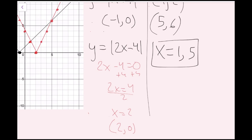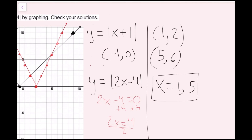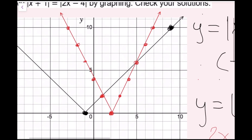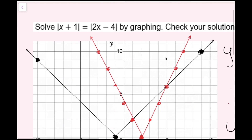To check, I plug both values back in. For x equals 1: the absolute value of 1 plus 1 is the absolute value of 2, which is 2. On the other side, 2 times 1 minus 4 is negative 2, and the absolute value of negative 2 is 2. It works. For x equals 5: the absolute value of 5 plus 1 is 6; and 2 times 5 minus 4 is 6. Both solutions check out.